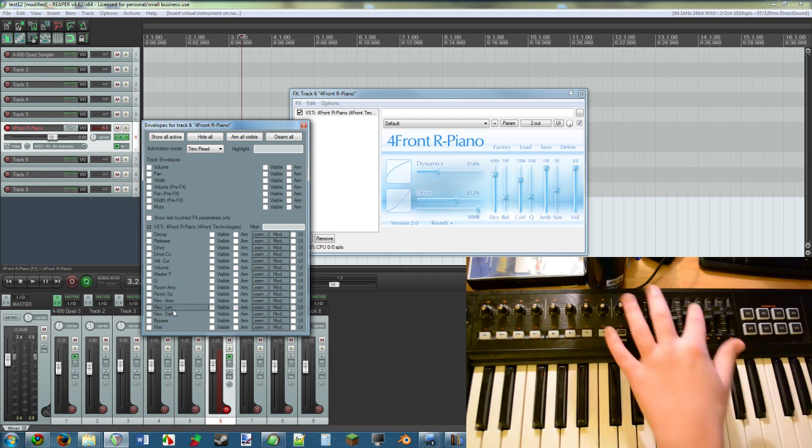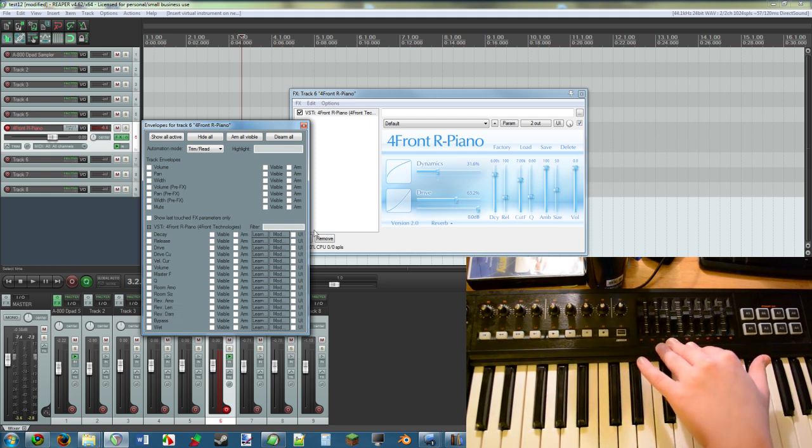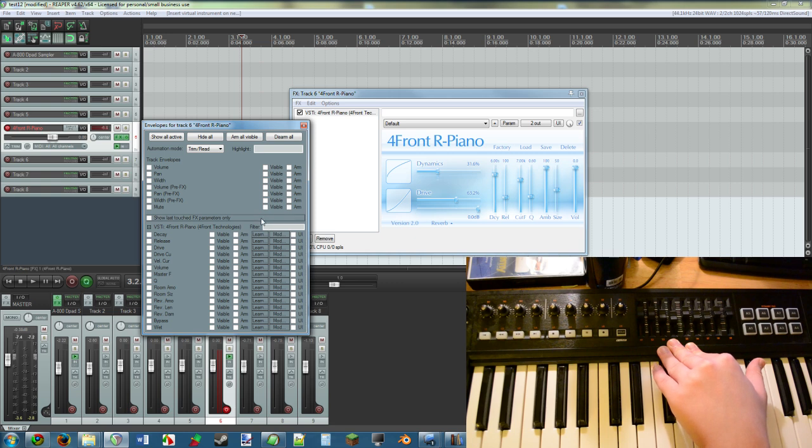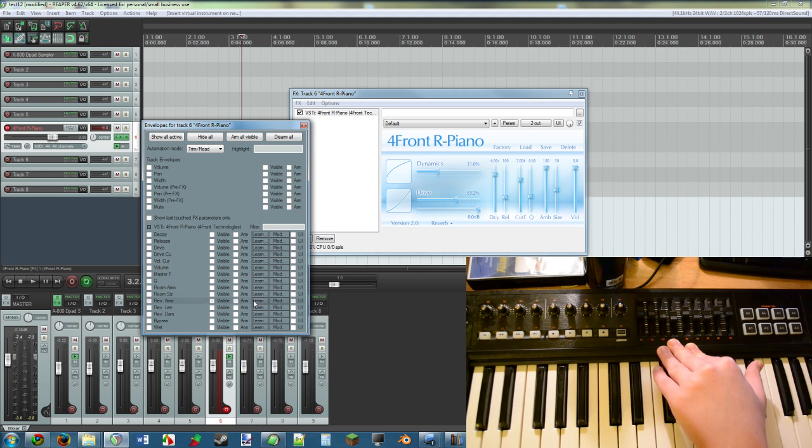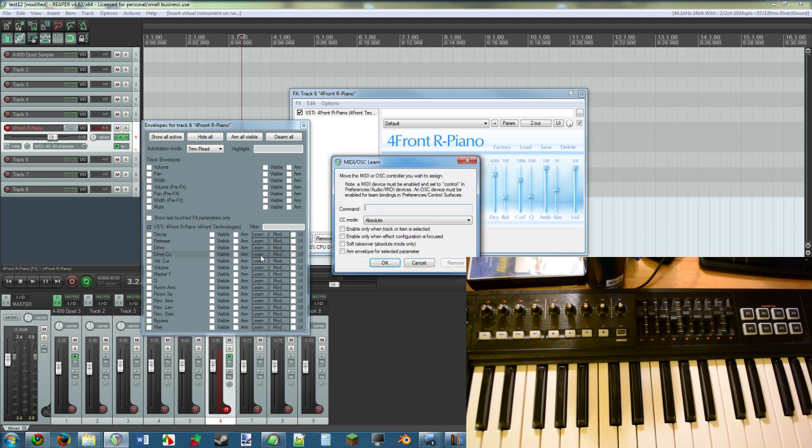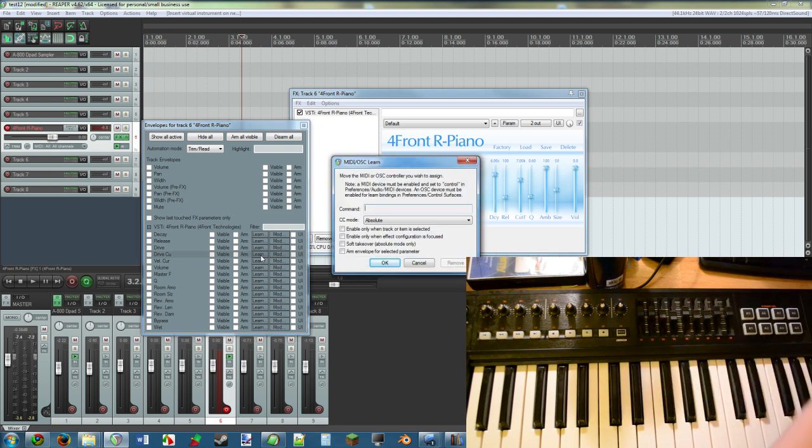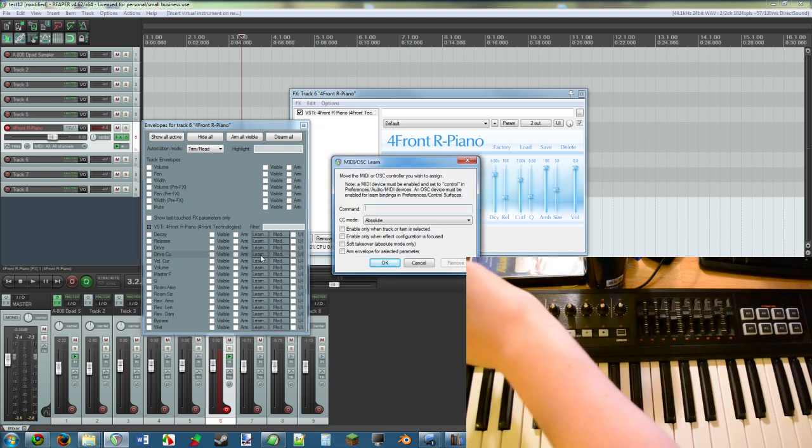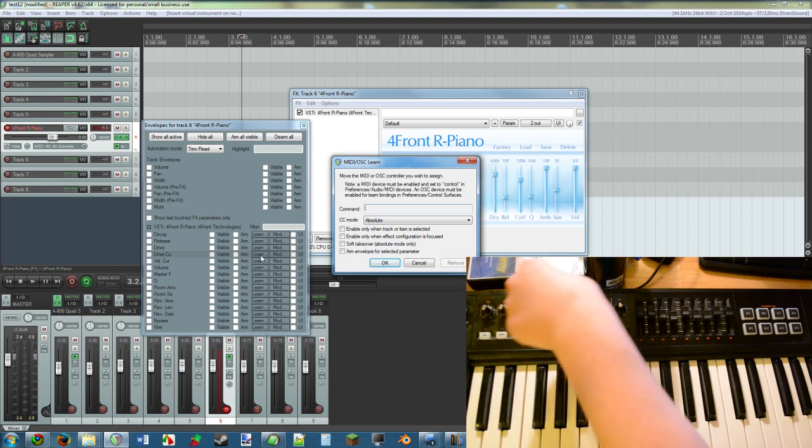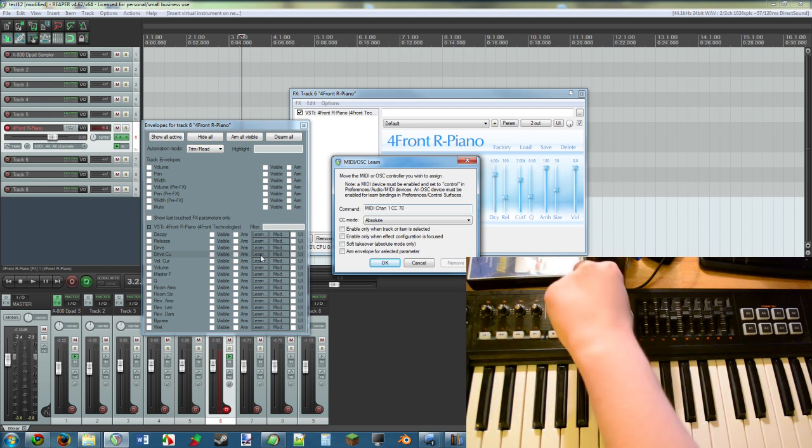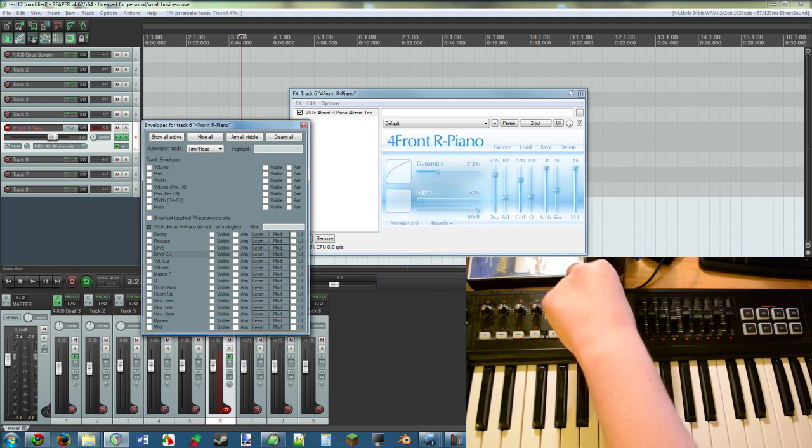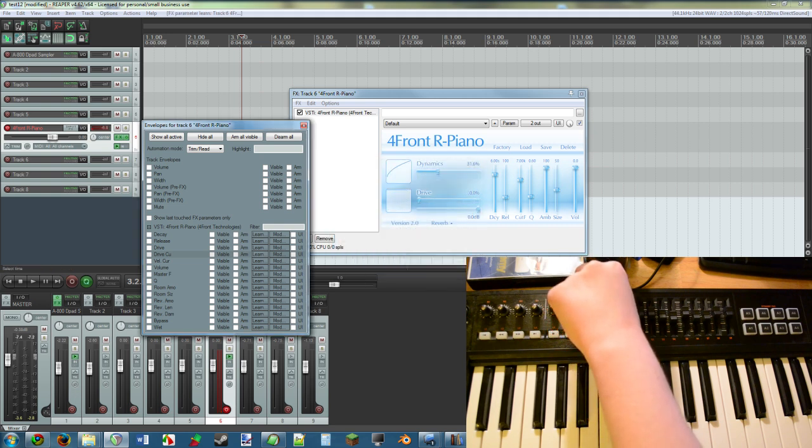So all that you do is you click the Learn button. So let's see, I'm looking for—how about Drive Cutoff? So I press Learn and it brings up that familiar screen. So all that you do, let's use this knob right here, is you twiddle around that knob. Okay, and now it works. I am now controlling the Drive of Forefront Piano simply with my knob.